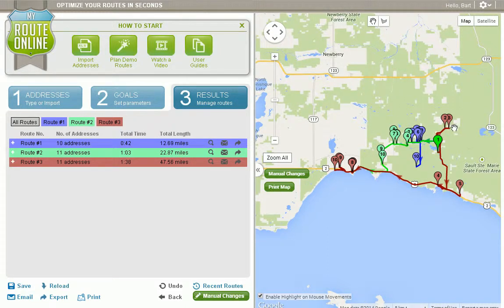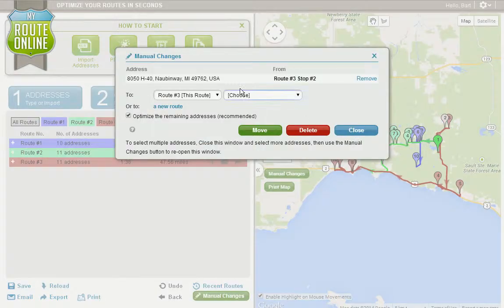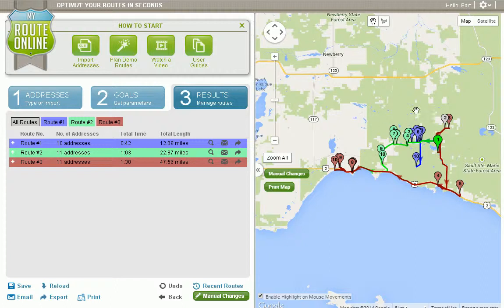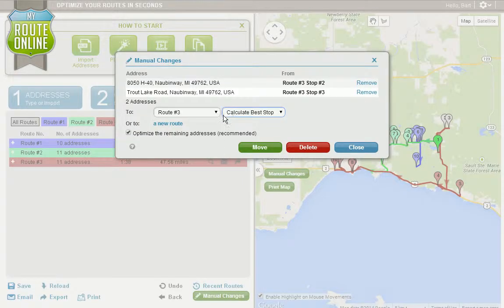I simply left-click on one of the stops, and that opens up the Manual Changes tool. I'll close this so I can select multiple stops, and I'm going to select another stop from the map. So now I've got two stops selected. I'm going to click Manual Changes, which opens up the tool again.